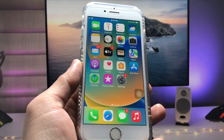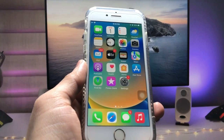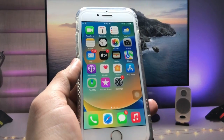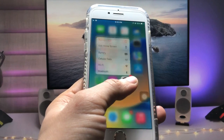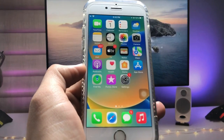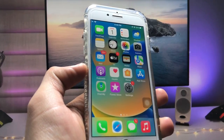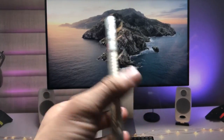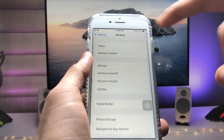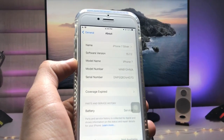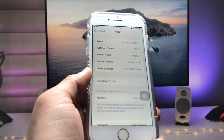Hi guys, welcome back to my channel. In this video I will show you how we can lock applications on iPhone with passcode or Face ID on iOS 15.7.2. I'm currently using the iPhone 7, and as you can see the software version is 15.7.2. If you haven't updated your iPhone 7, go and update it to 15.7.2 first.